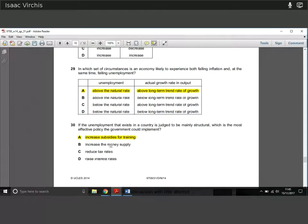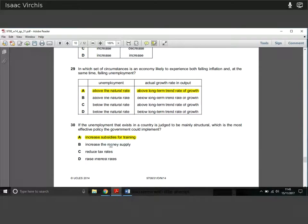Question twenty-nine: in which circumstances is an economy likely to experience both falling inflation and falling unemployment at the same time? Falling inflation tends to occur when unemployment is above the natural rate and growth is above the long-term trend. Falling unemployment also occurs when unemployment is above the natural rate returning to equilibrium, and growth means more people are employed. So combination A — unemployment above the natural rate and growth above the long-run trend — produces both effects.